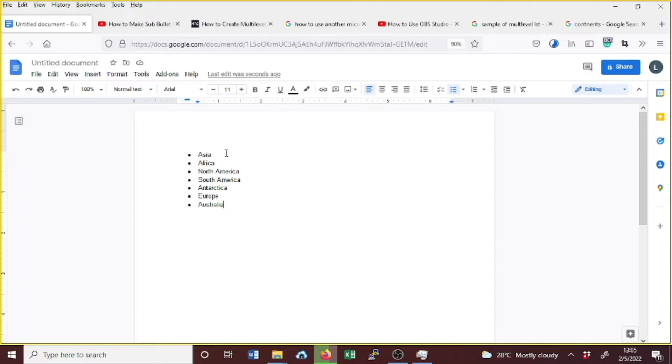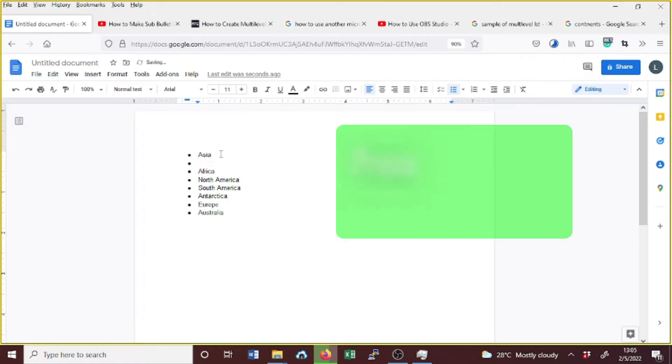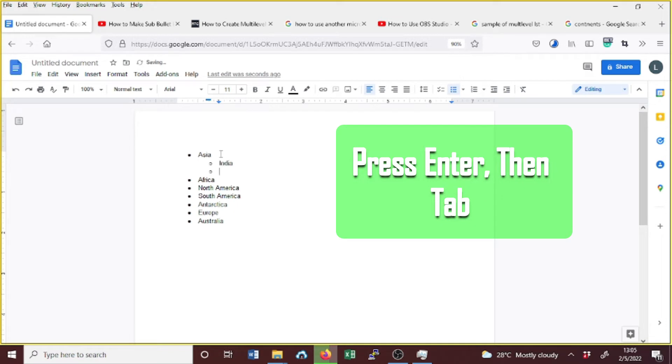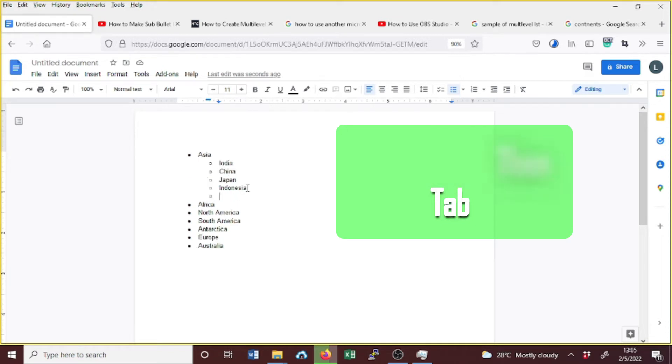Now if you want to make some bullet points on Google Docs, just place the cursor on the point where you want to add the sub-bullets, press Enter and press Tab. Now as you can see, this creates the sub-bullets.